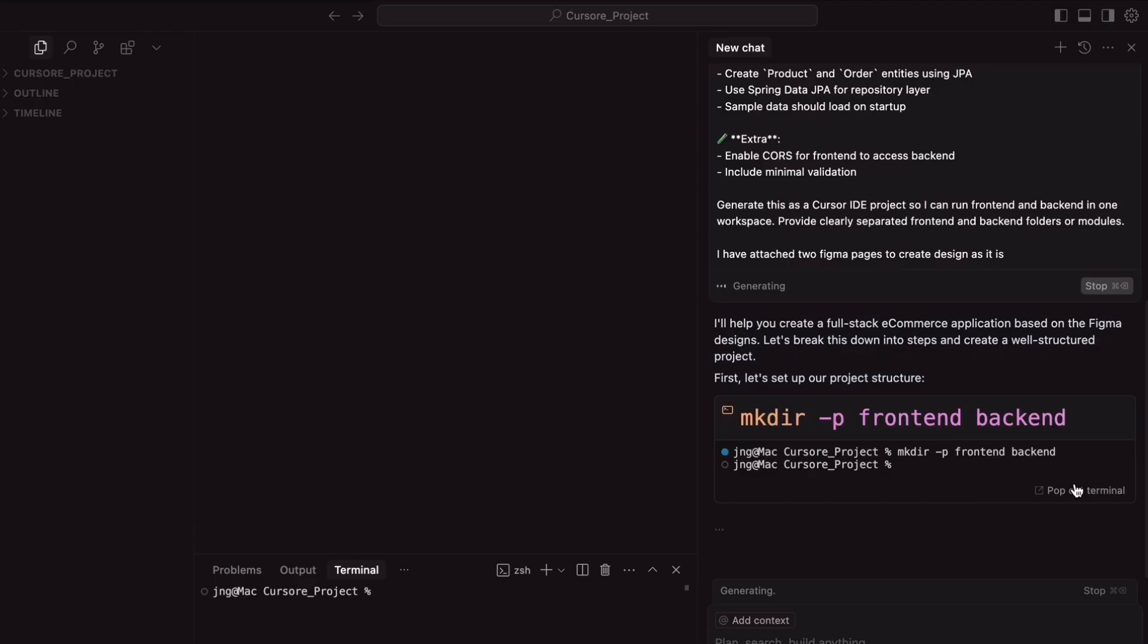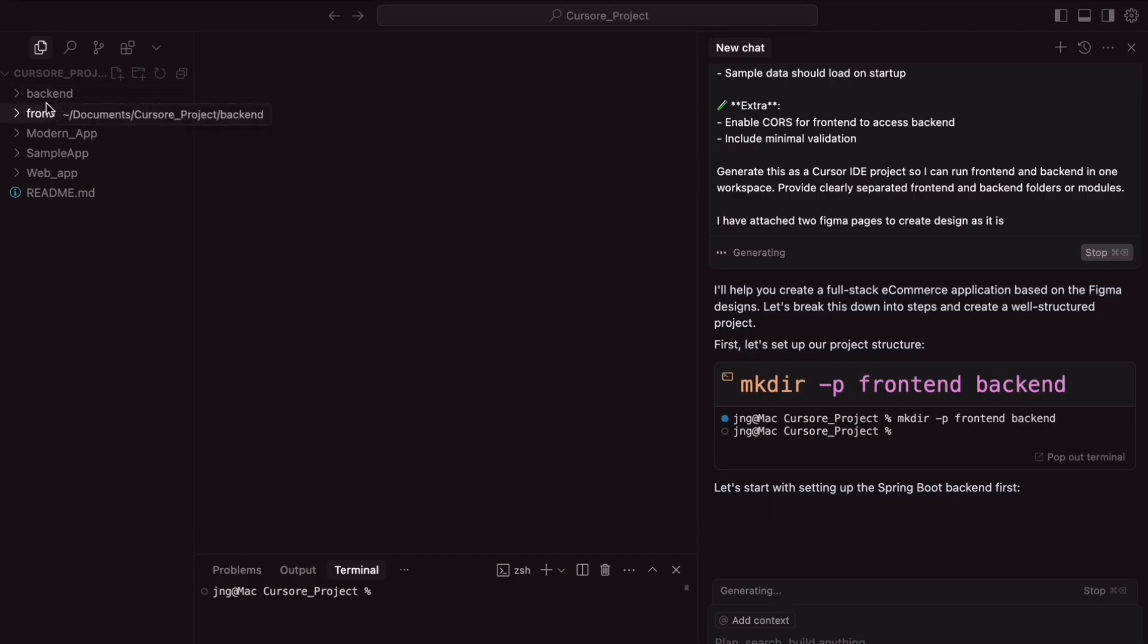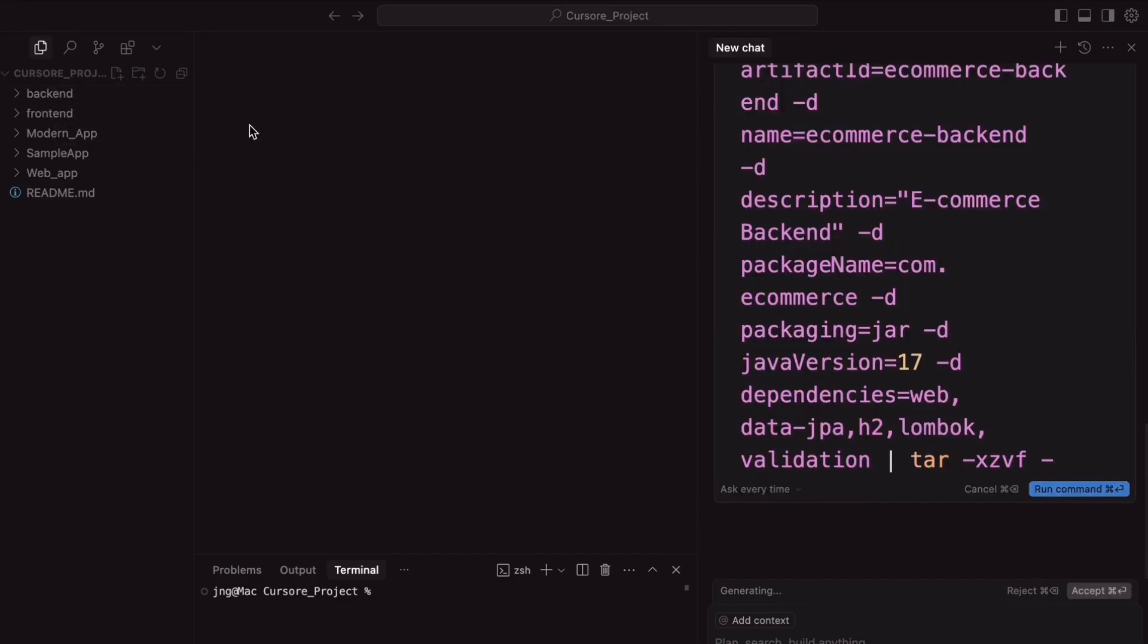So, in the left side of the Cursor IDE, you can see that the folders are created successfully. So, frontend and backend folders are created successfully.